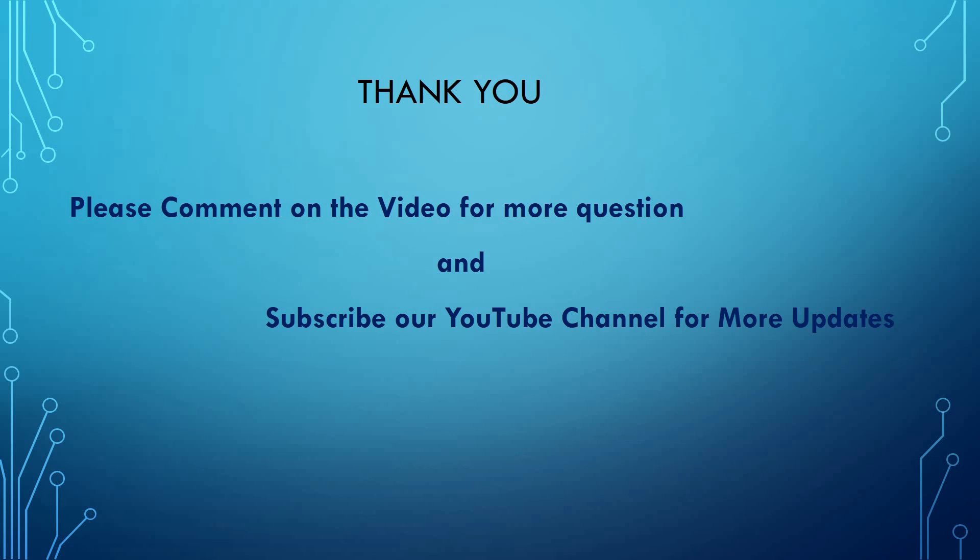Thank you. Please comment on the video for more questions and subscribe to our YouTube channel for more updates.